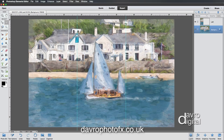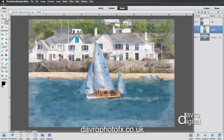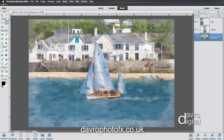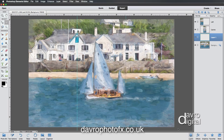Click back on the background layer. With the marquee tool, click and drag over the center panel, then use Command J (Control J) to duplicate it as a new layer. Name that layer 'center'. Click back on the background layer again, drag the marquee over the right panel, use Command J (Control J) to duplicate it, and name that layer 'right'.